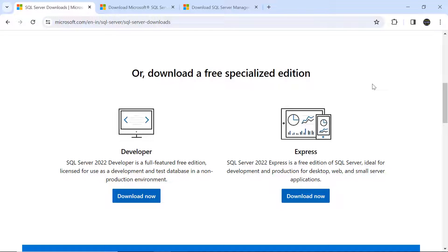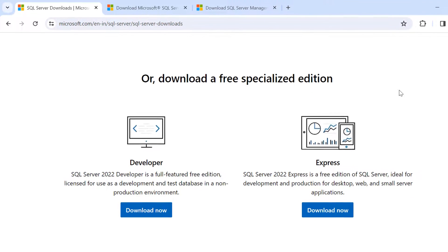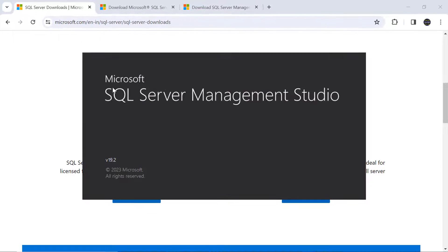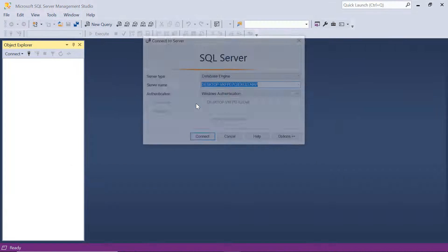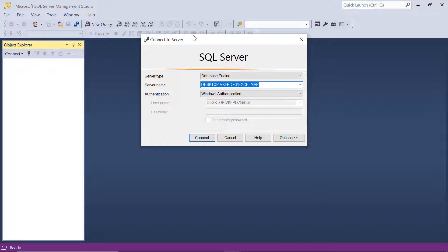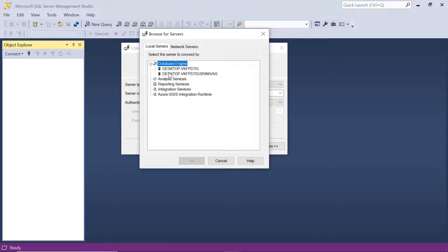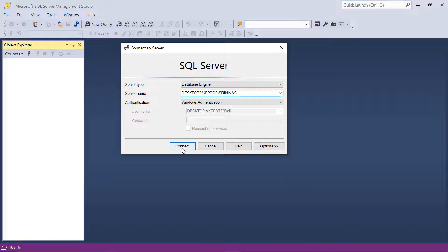Now let's see how to open SQL Server Management Studio and connect to the SQL Server. Go to Start and type 'SQL Server Management Studio', then click on it to open it. To connect to the server, select server type as 'Database Engine', authentication as 'Windows Authentication'. The server name will appear automatically. If not, click 'Browse for more', select Database Engine, and choose the instance you created. Click Connect.